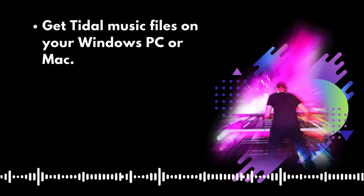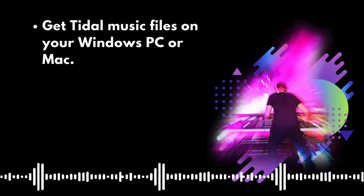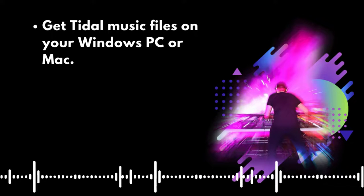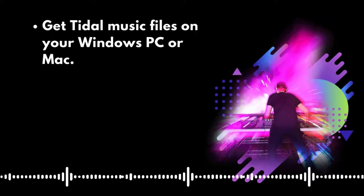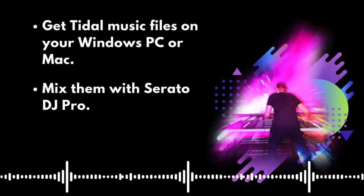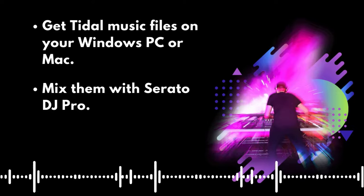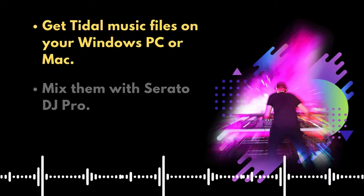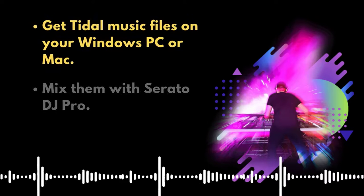First, get Tidal Music files on your Windows PC or Mac. Second, mix them with Serato DJ Pro. Now, let's go to the first part.